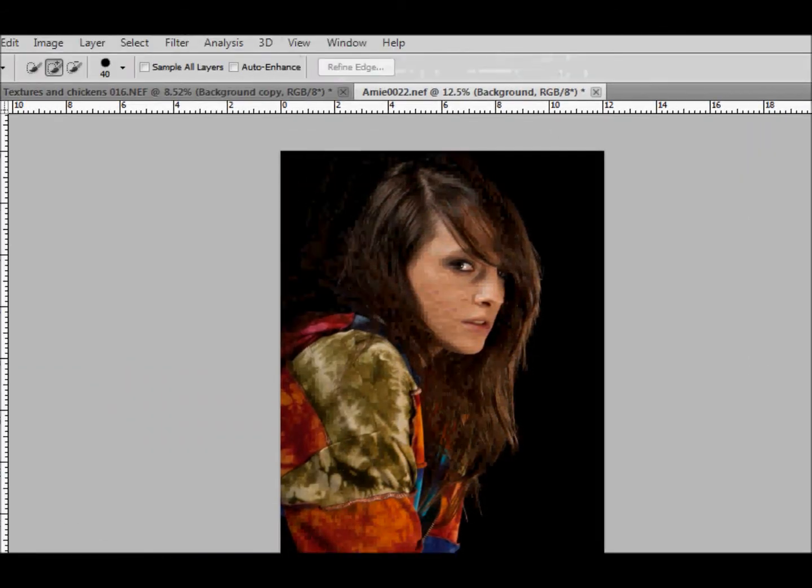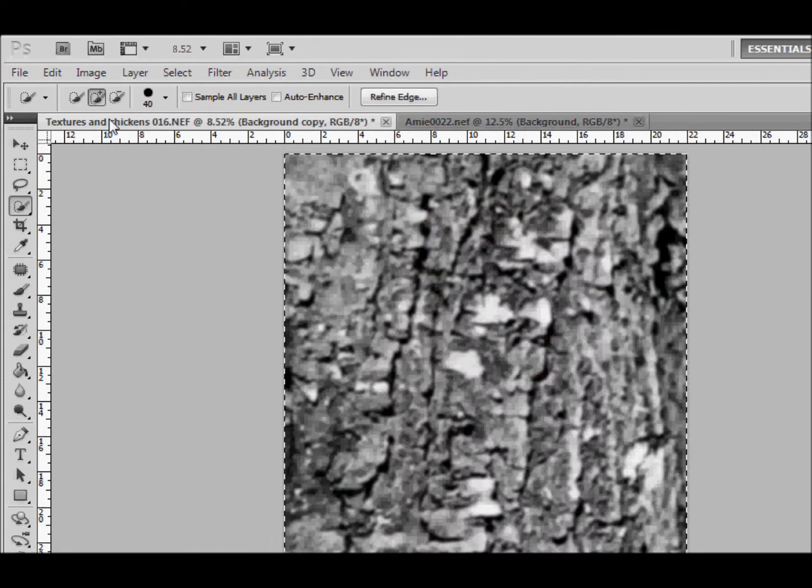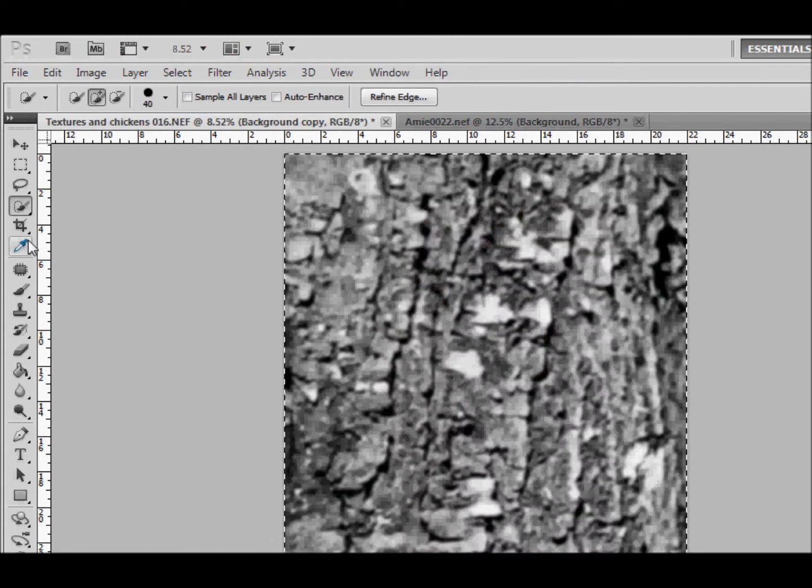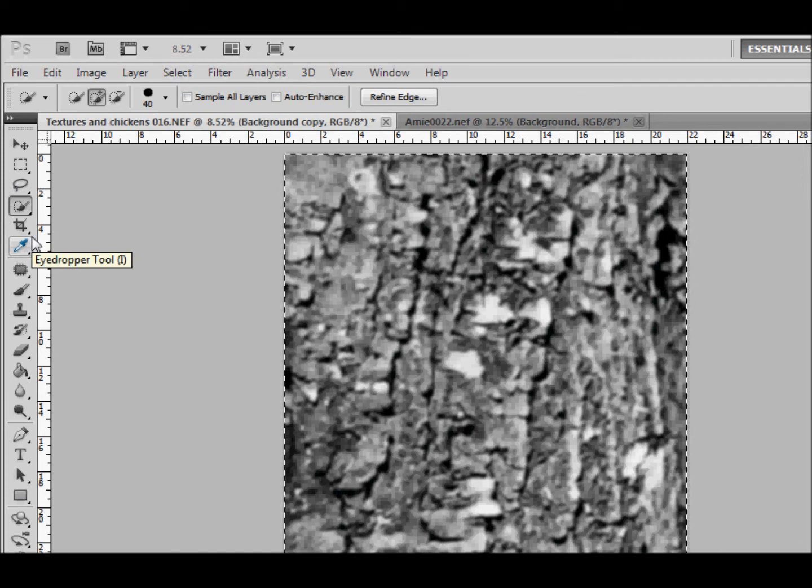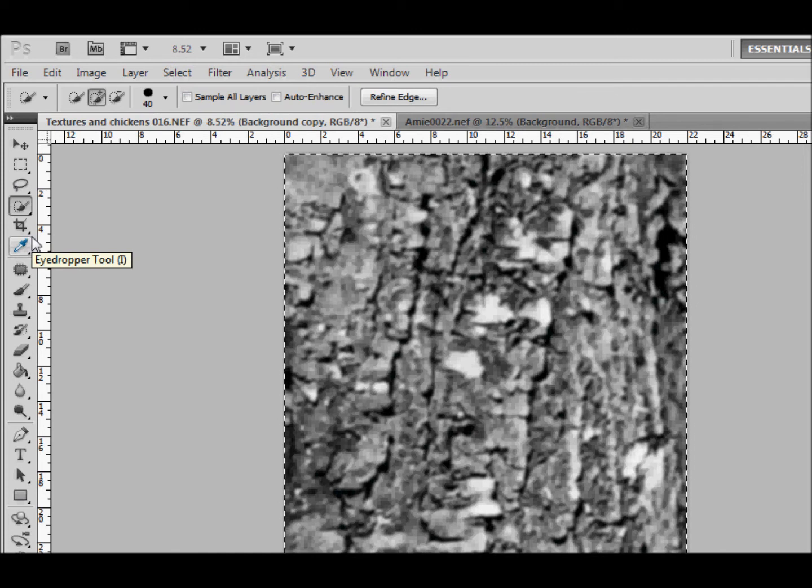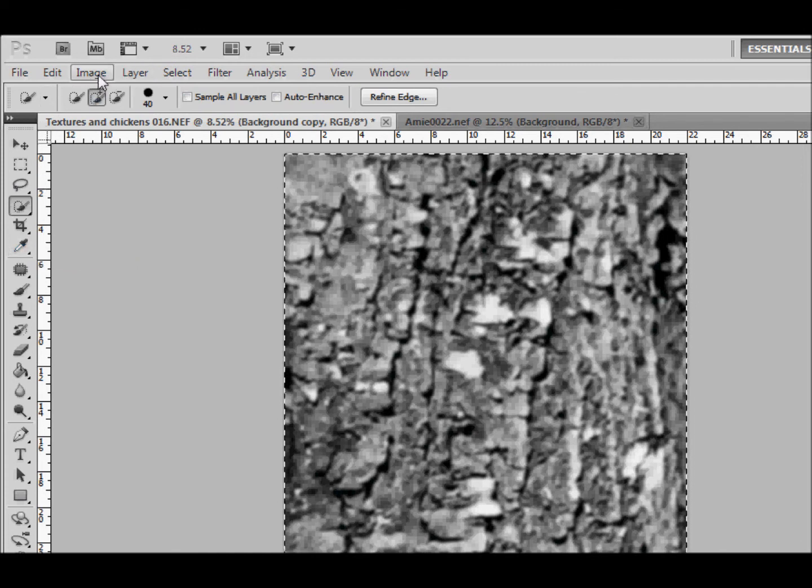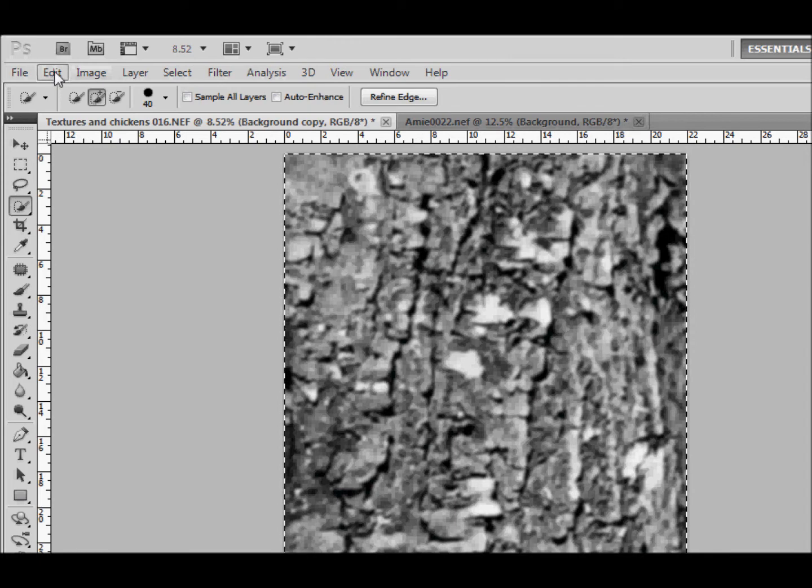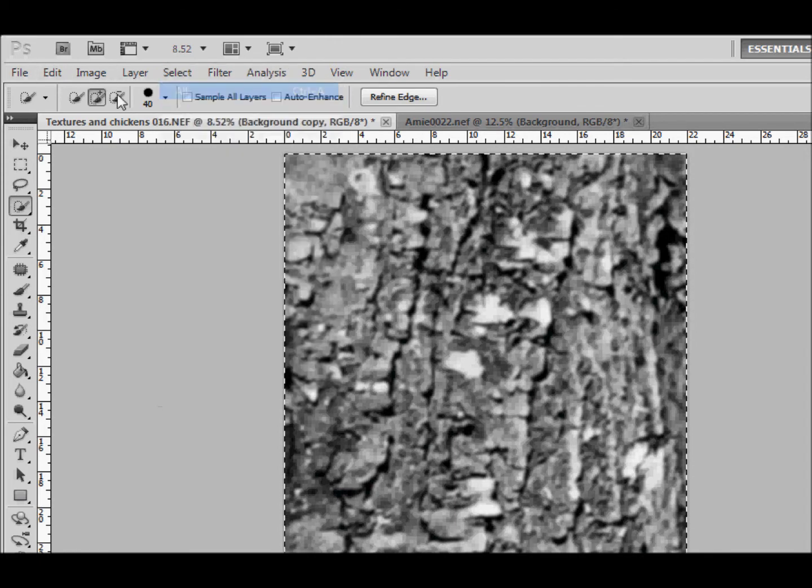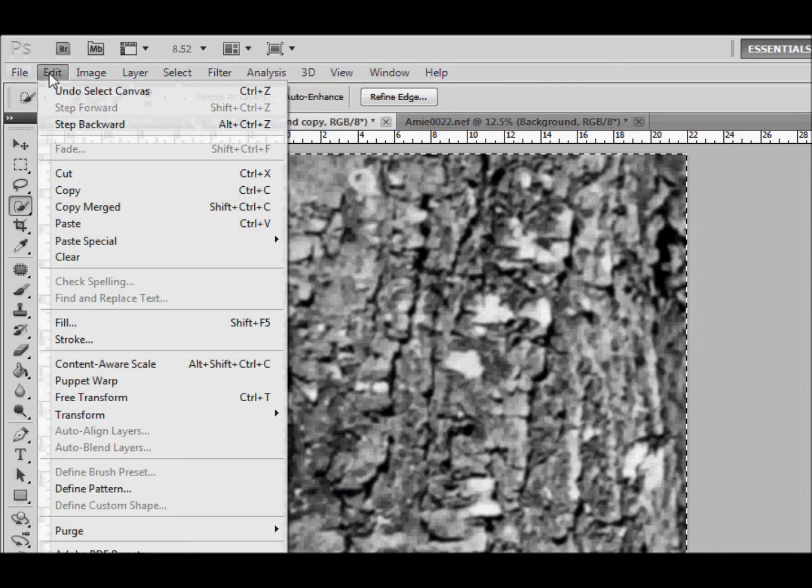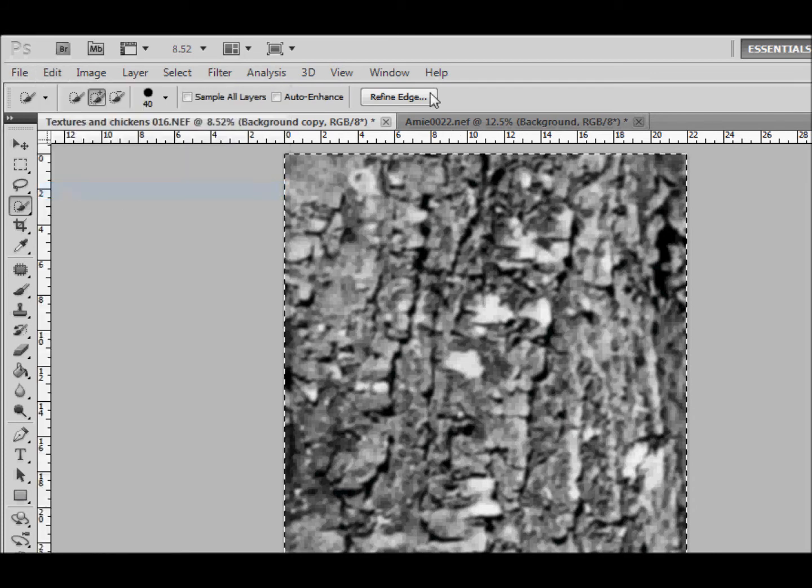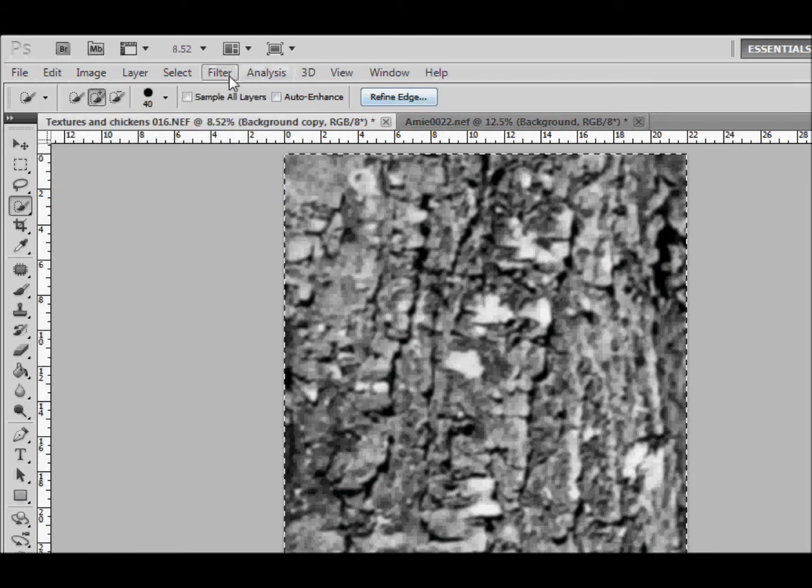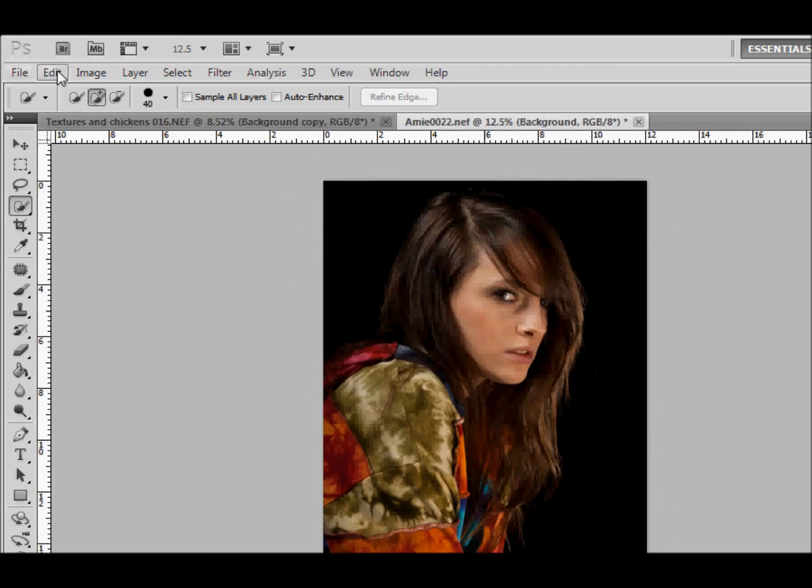Using the texture of bark, bark of a tree, then I made it into black and white and blurred it slightly. This is the one we're going to use. So we select it all, select or edit copy or ctrl C, and then we're going to go back to Amy and we're going to paste that.